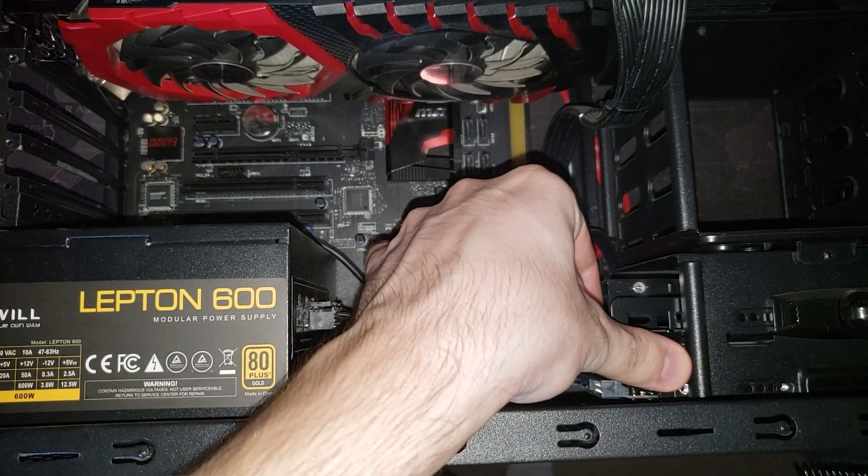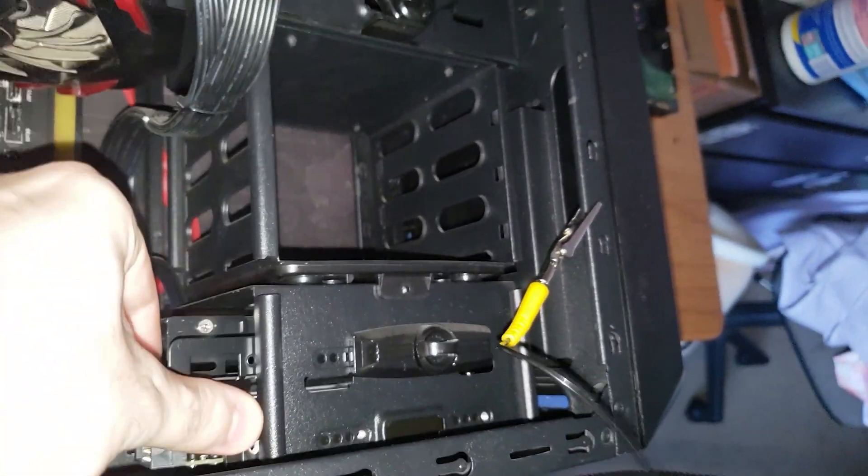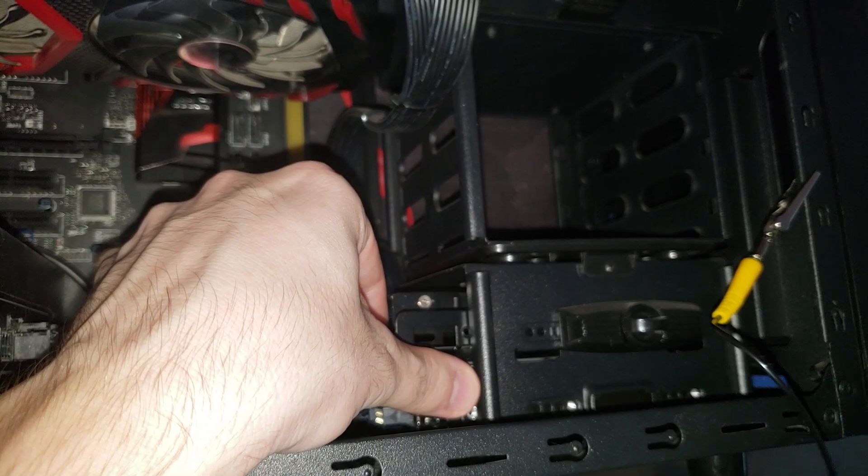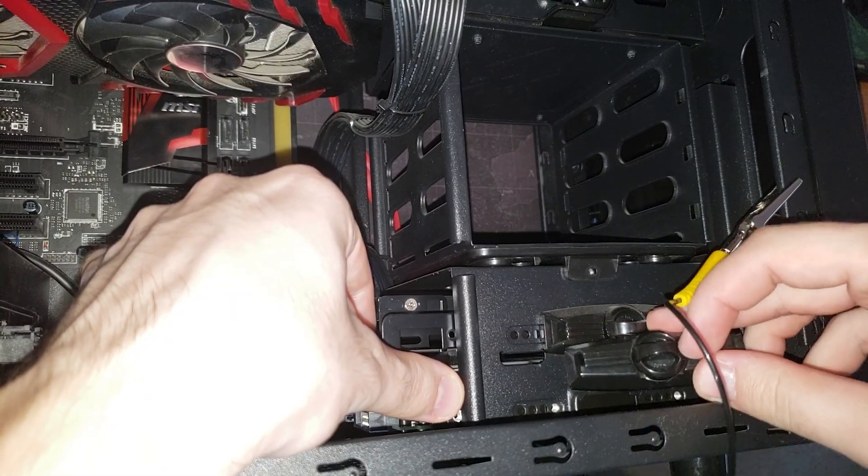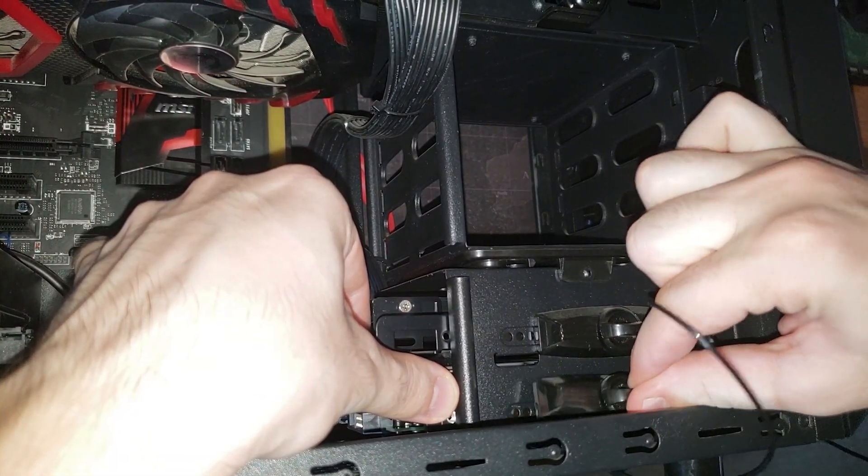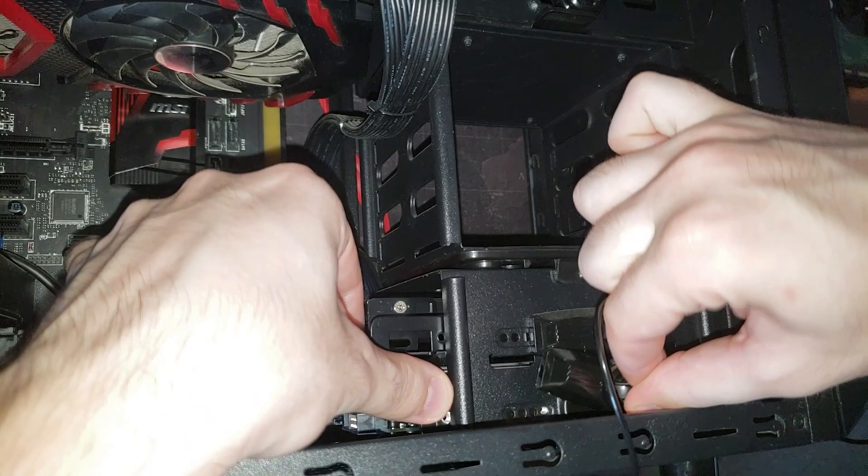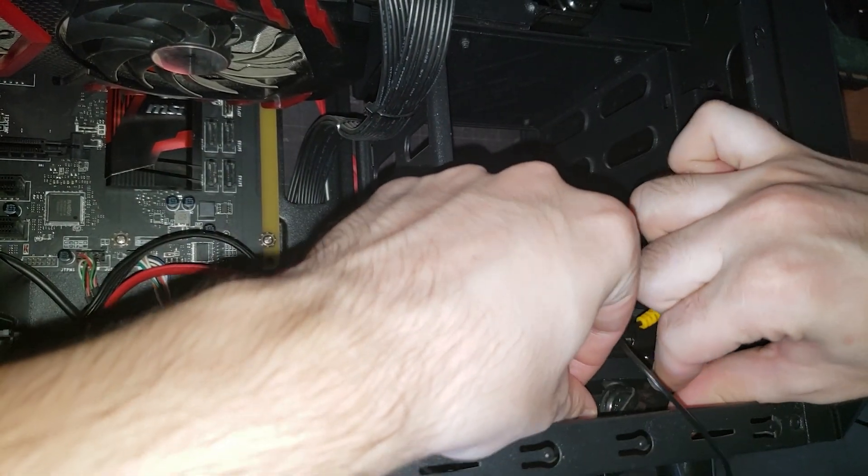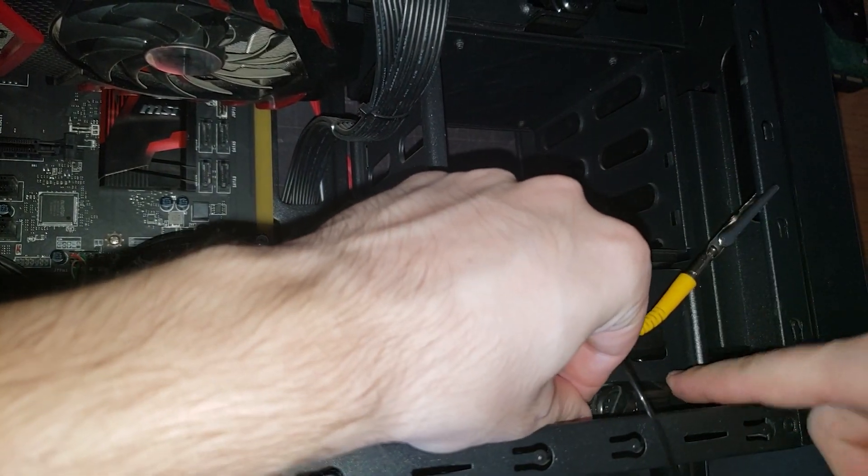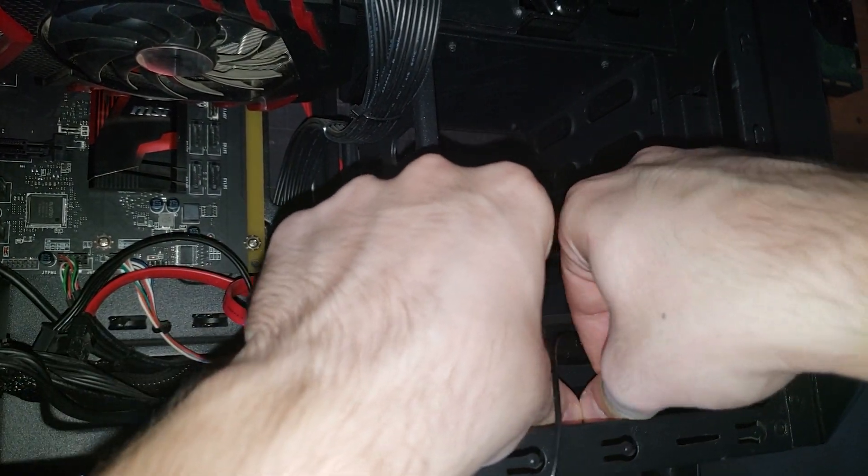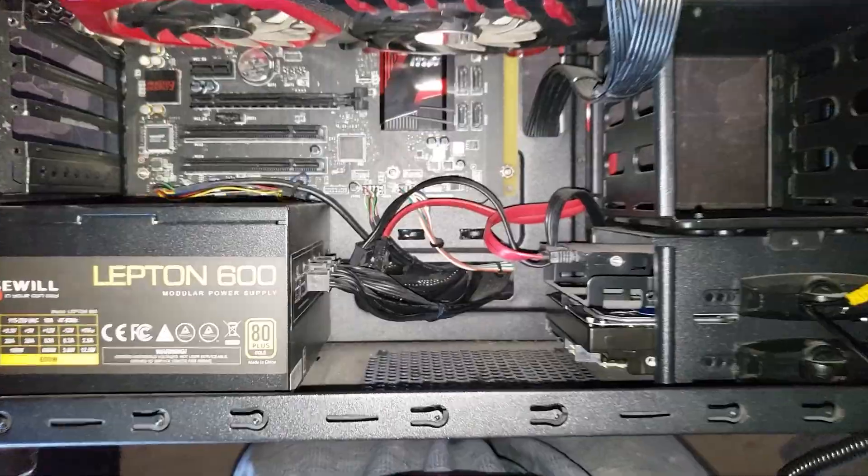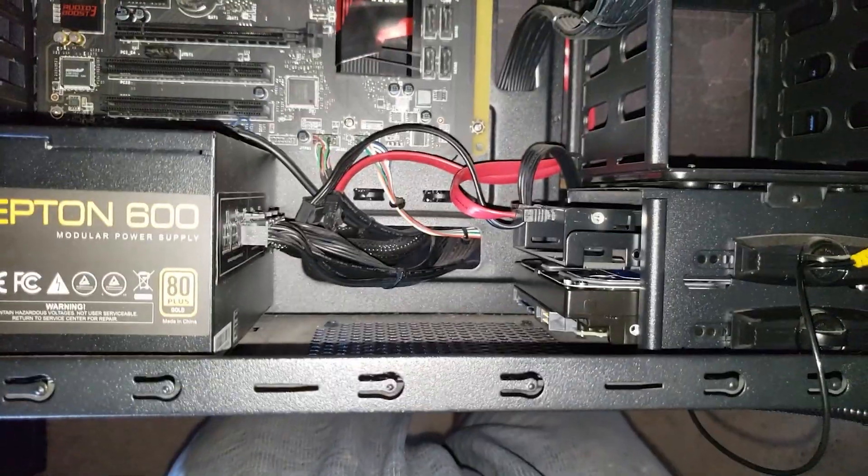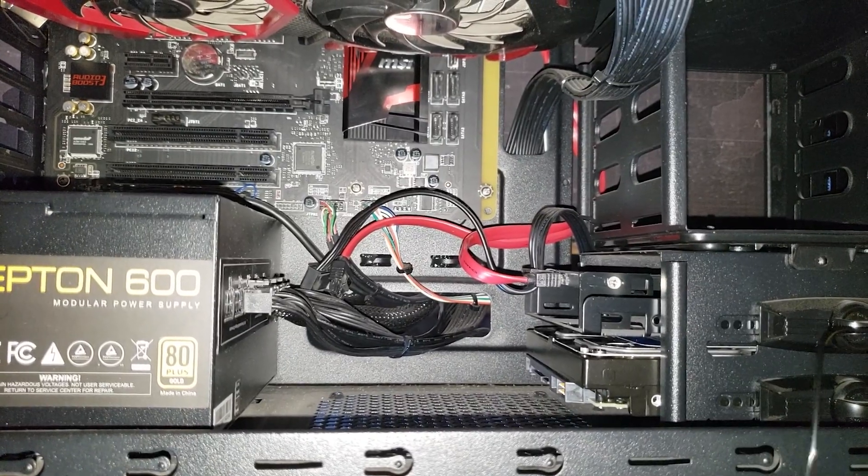Okay, there we go. And then all we're gonna do is put that clip and close that. So that's pretty much it from here.